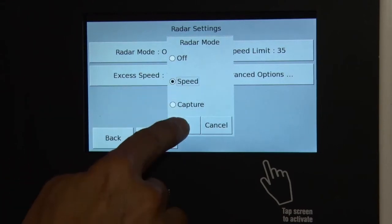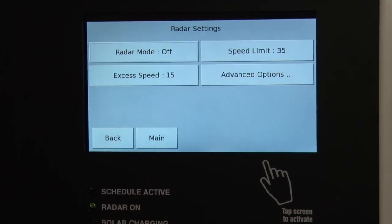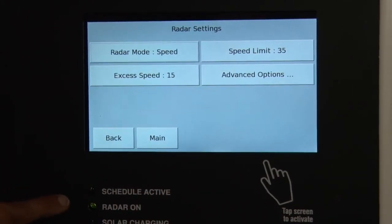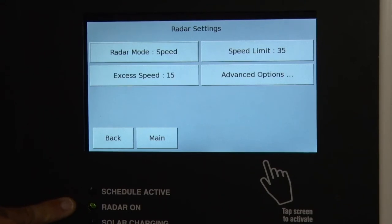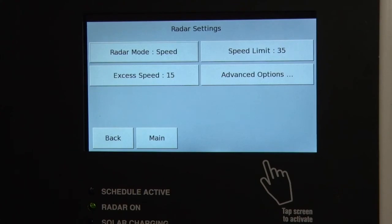So let's select speed and hit the OK button. You see that the radar indicator light comes on, indicating that the radar is on and data can be displayed and/or collected.